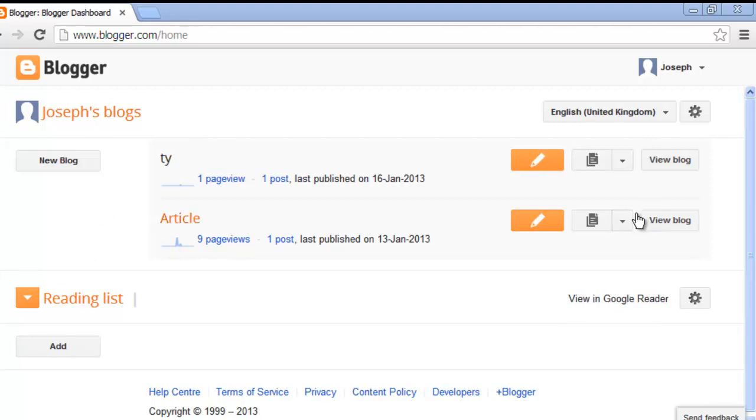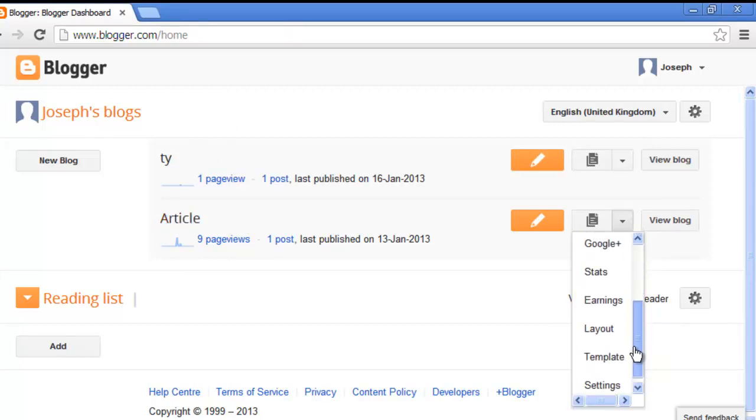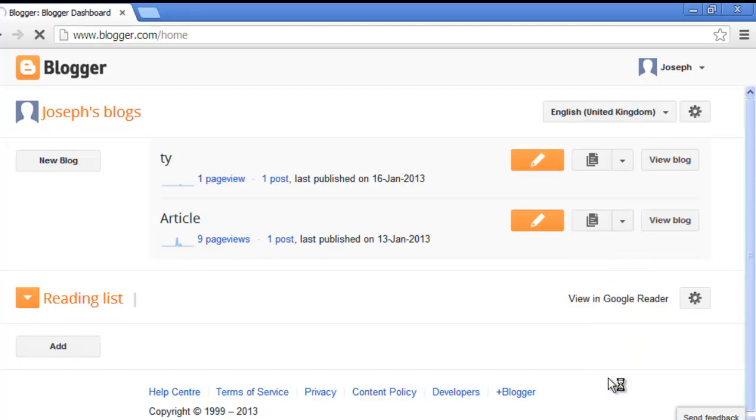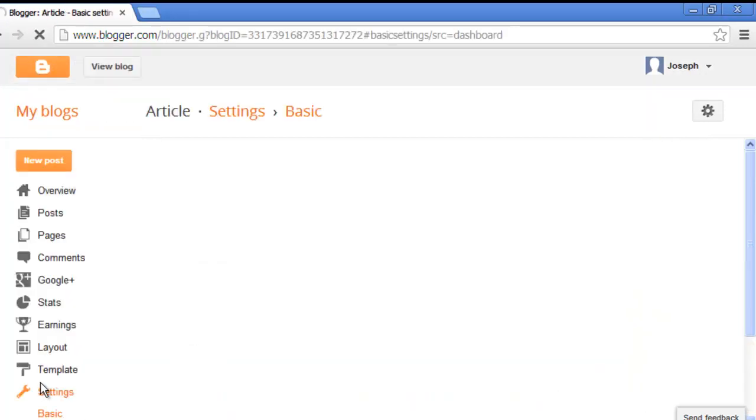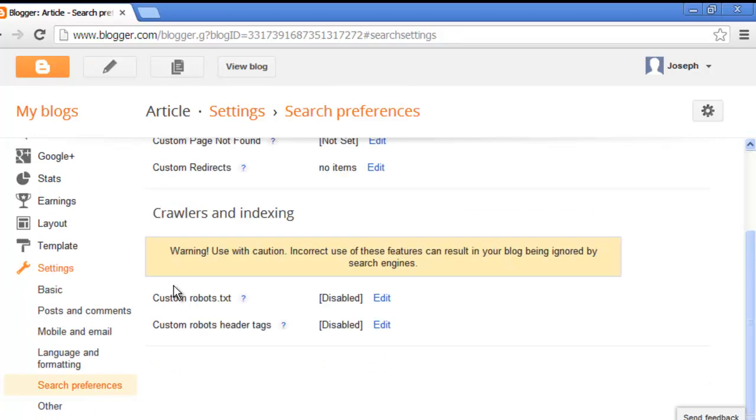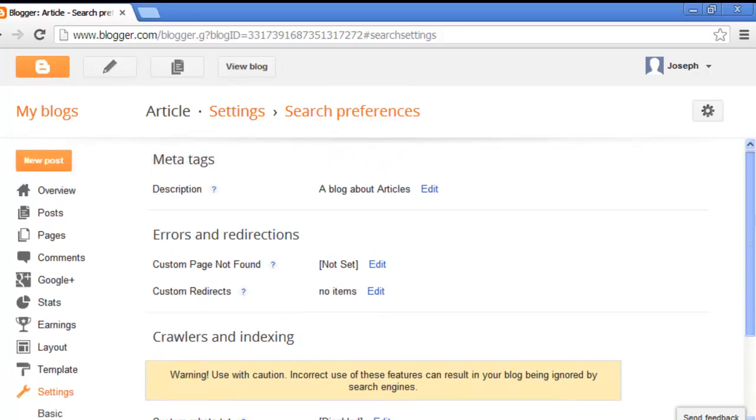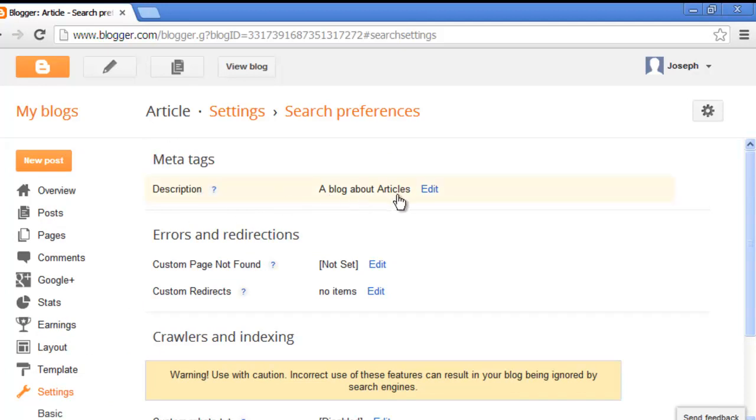Home page. Click settings menu option. Click basic, then search preference. This is the meta tags description, so please edit.